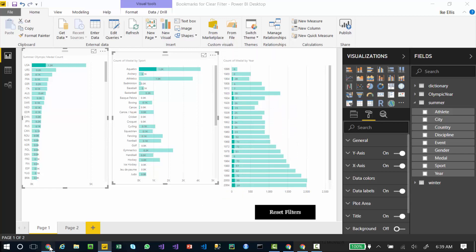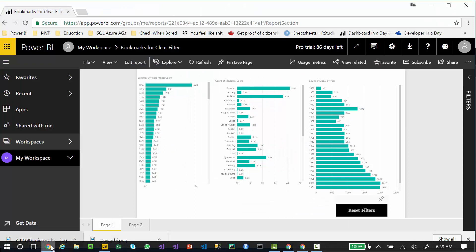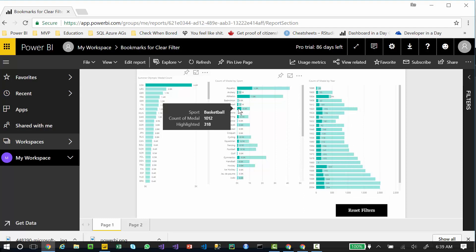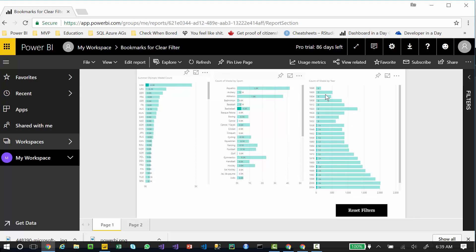You can also do that in PowerBI.com. I've published my report. I hold down the medal count. Let's say I want to see basketball. I hold down control and now I'm seeing only the basketball medal counts for those two sports.